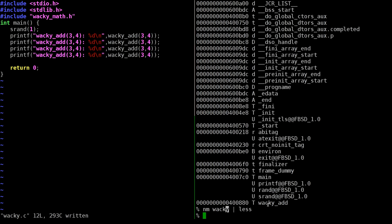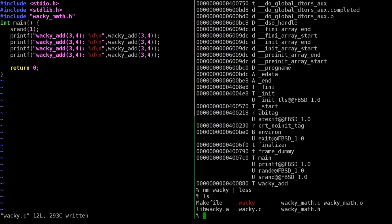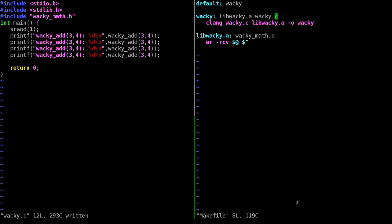That's the meaning of static - wacky_add is statically built into the executable. It's part of the symbol table and available without any runtime linking. That's how you create a static library. One extra thing: you don't have to explicitly link to the archive file by path.